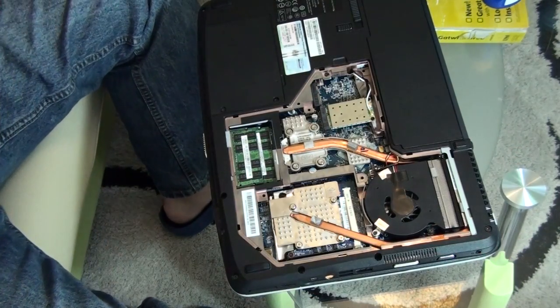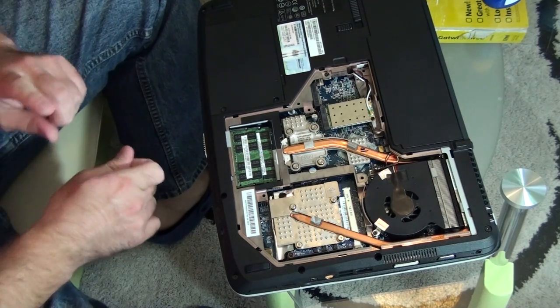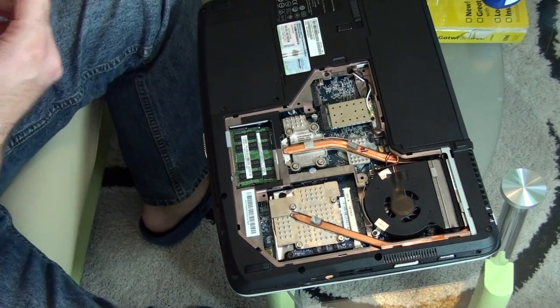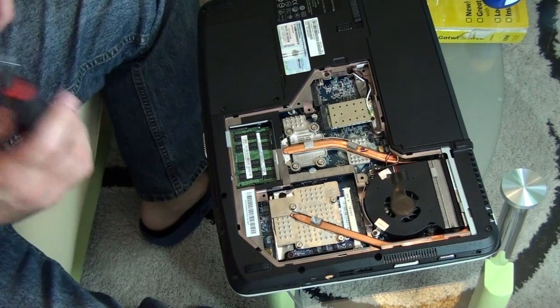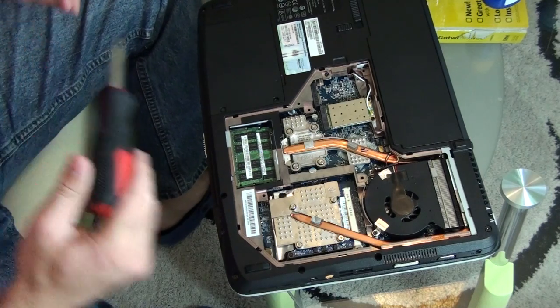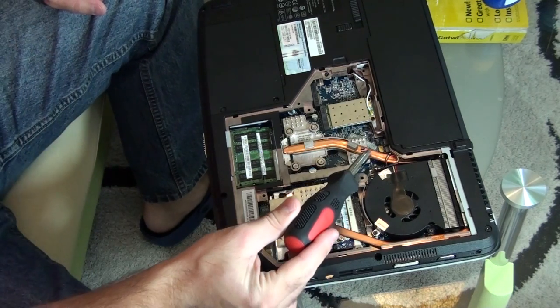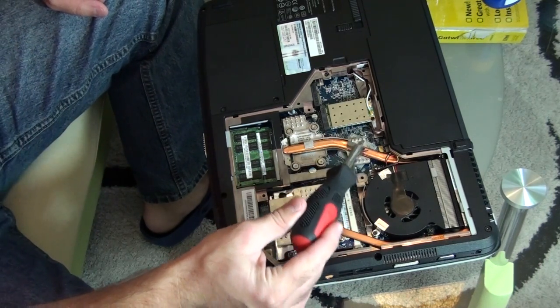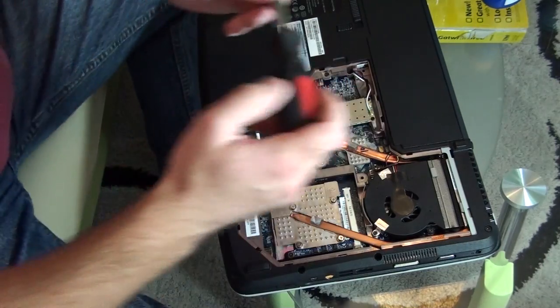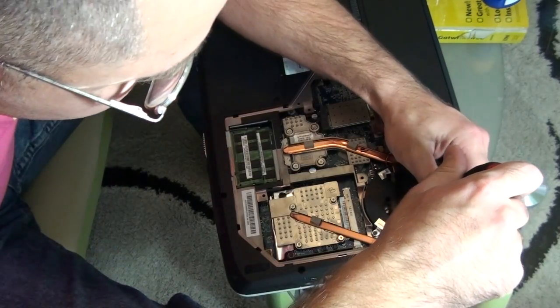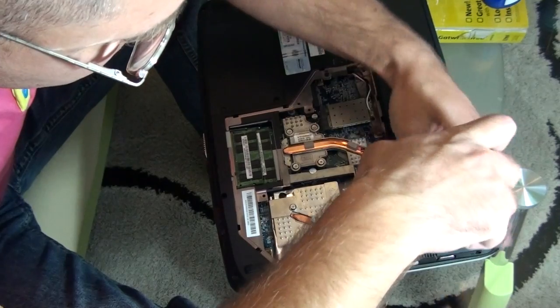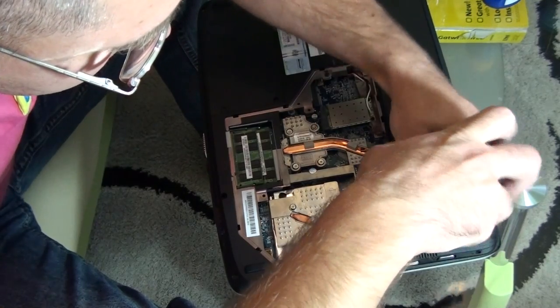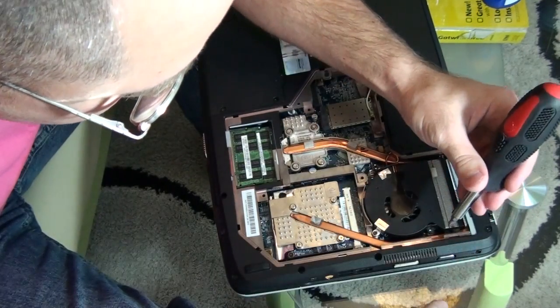OK. As you remember from my previous video the problem was with this chipset here. And what I'm going to do is just going to quickly unscrew those screws.